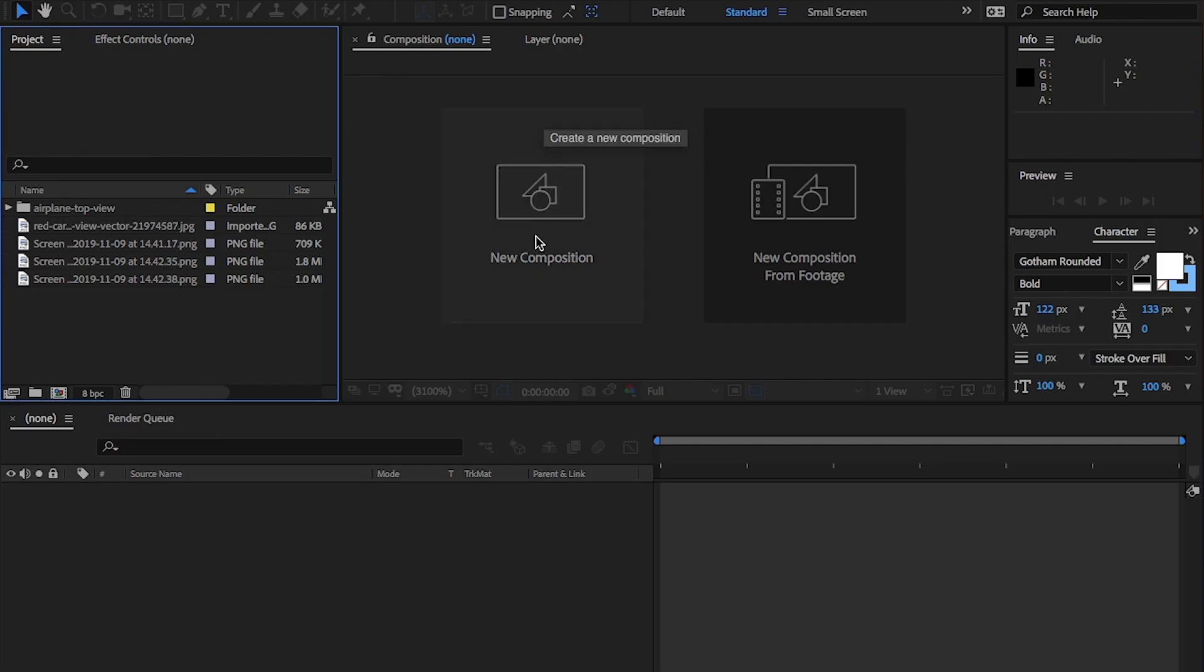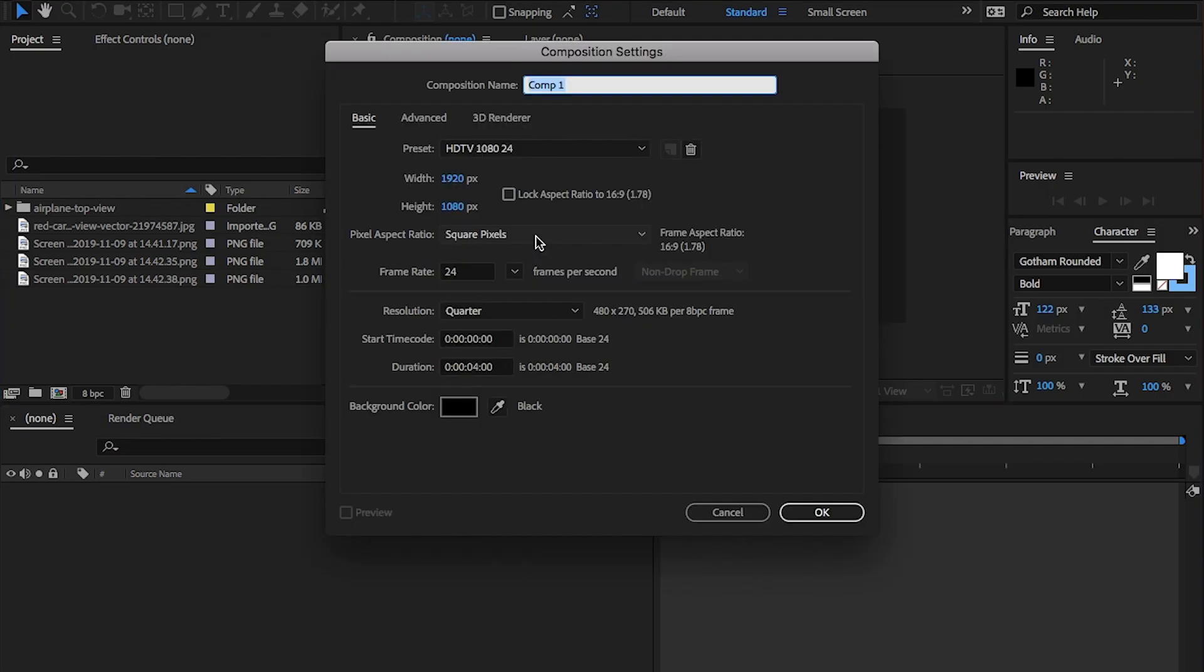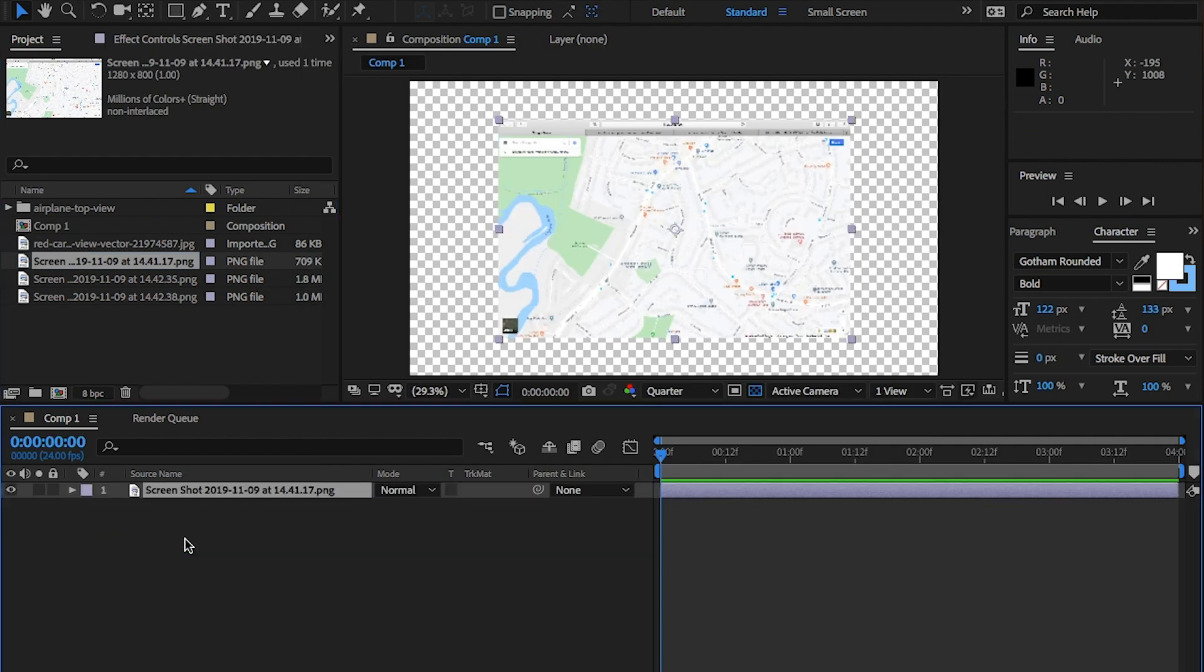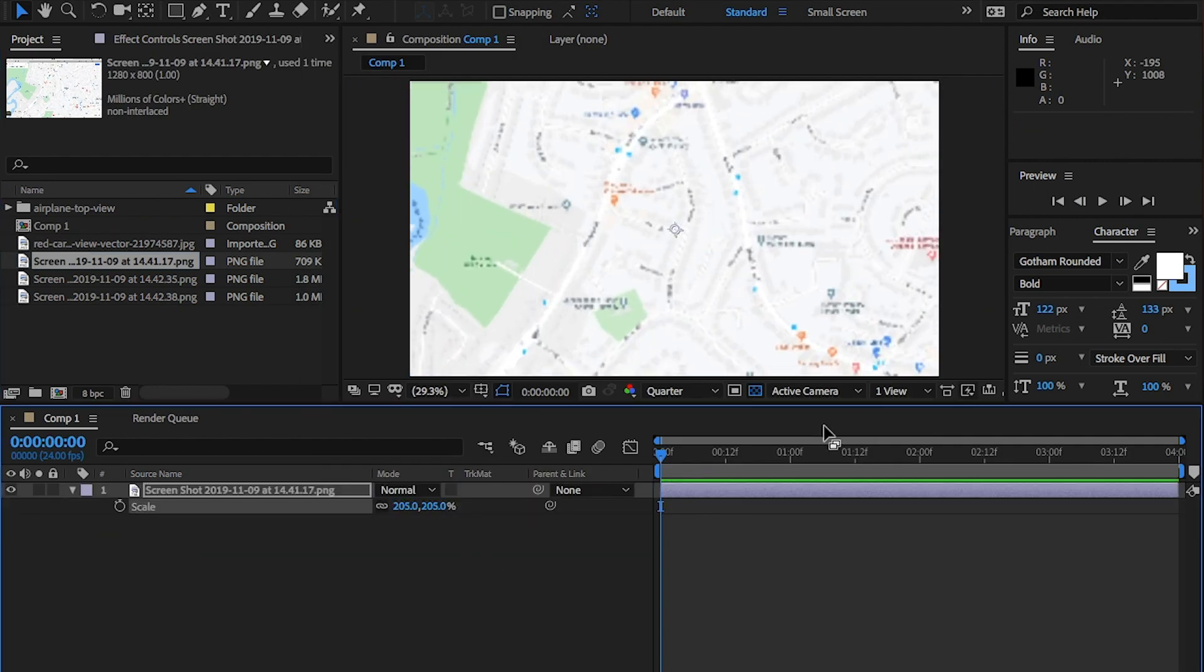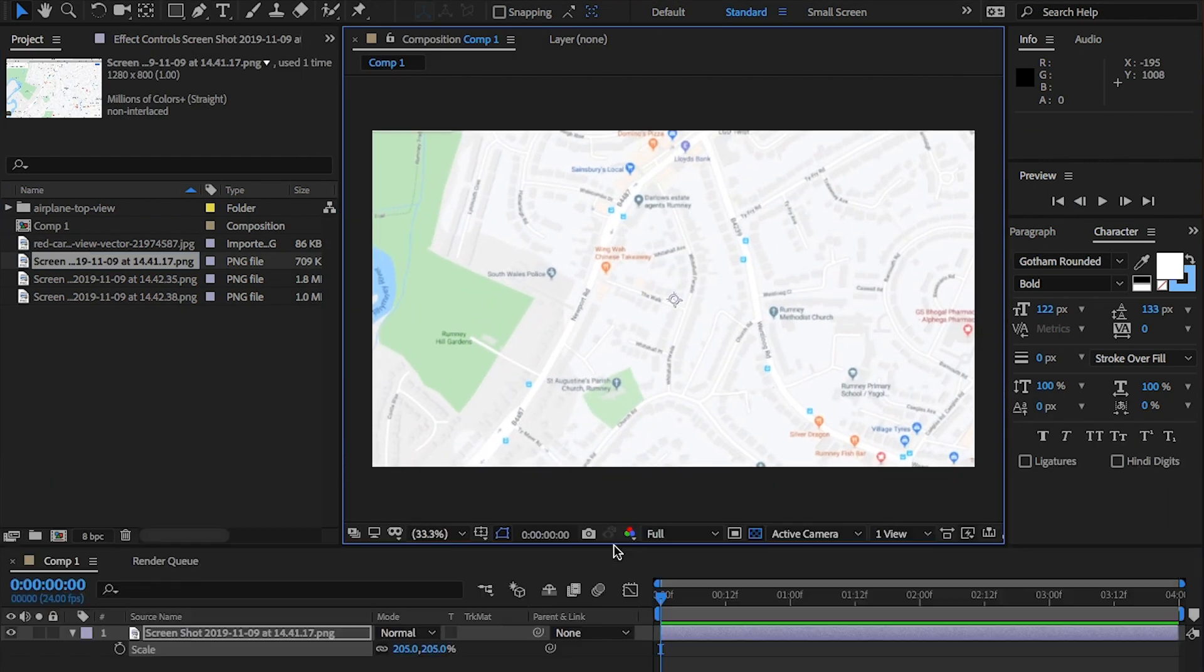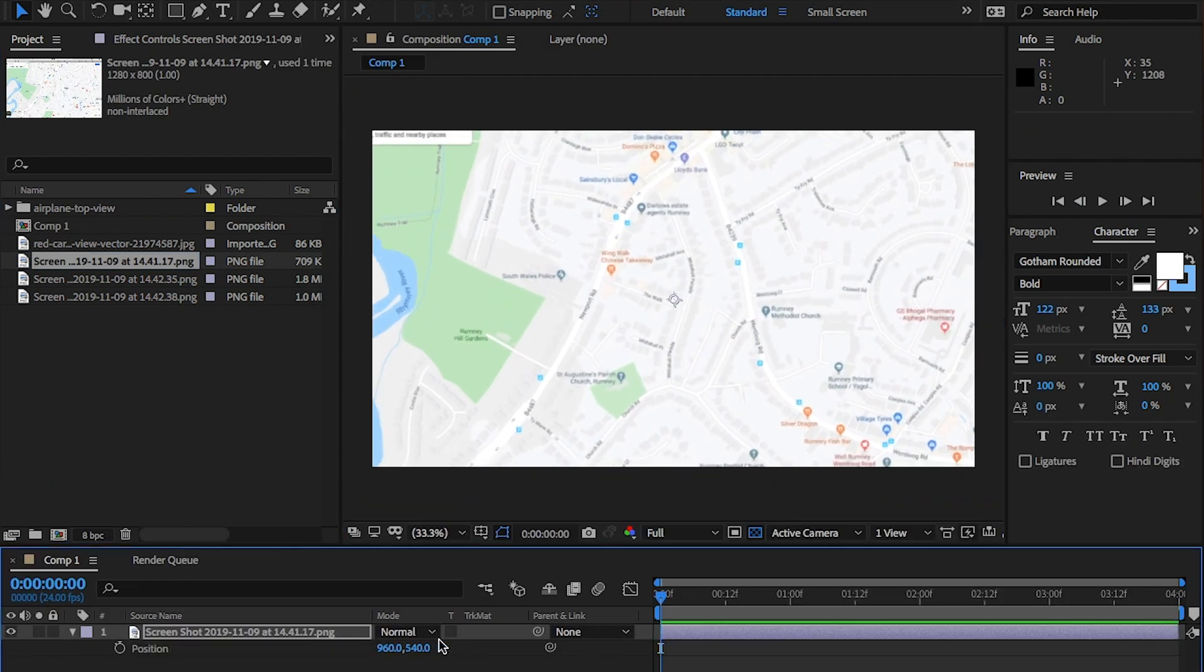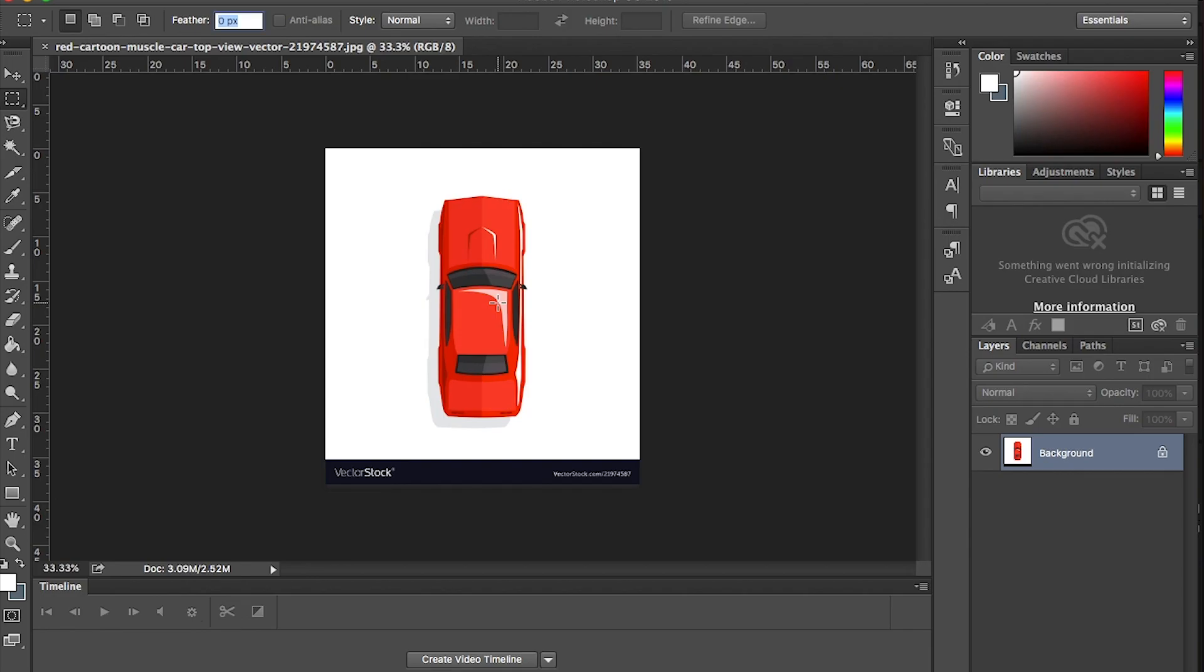Brill. Create a new comp and place a map into this. I'm going to resize mine. Perfect.